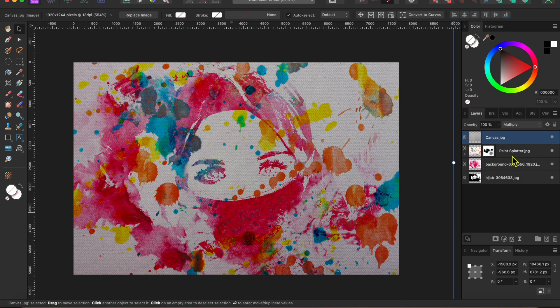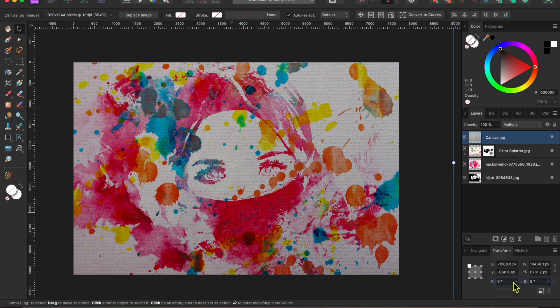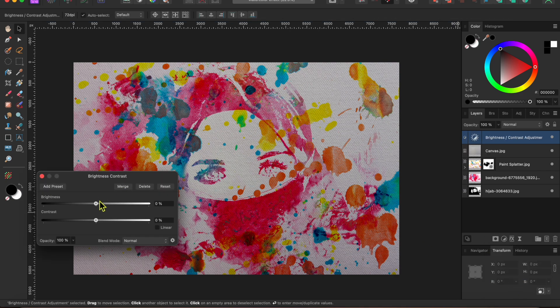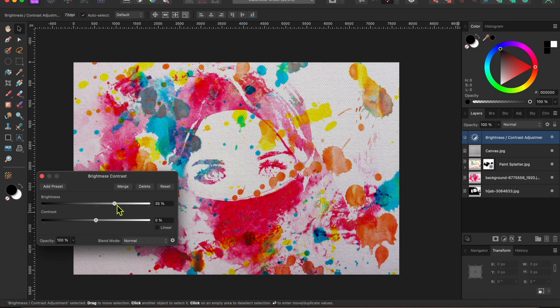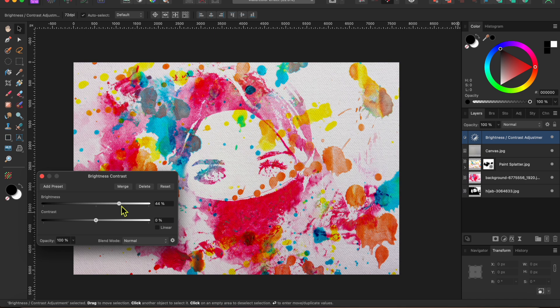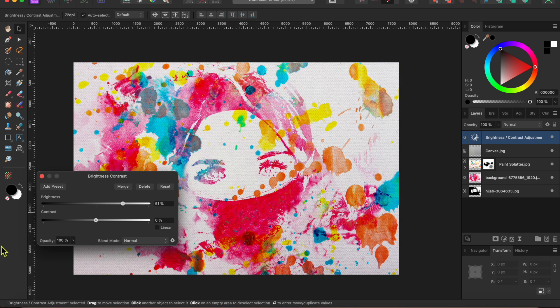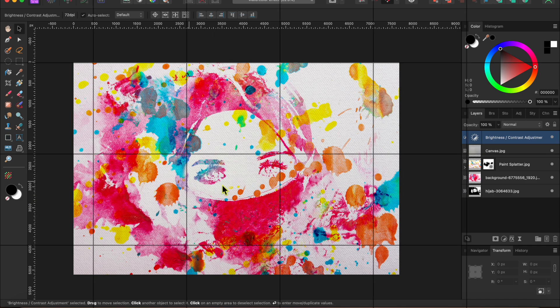Last thing here, the image got a little dark after applying the blend mode. So, I'll just go back to the adjustment button and select brightness and contrast. I'll use the brightness slider to brighten it back up.